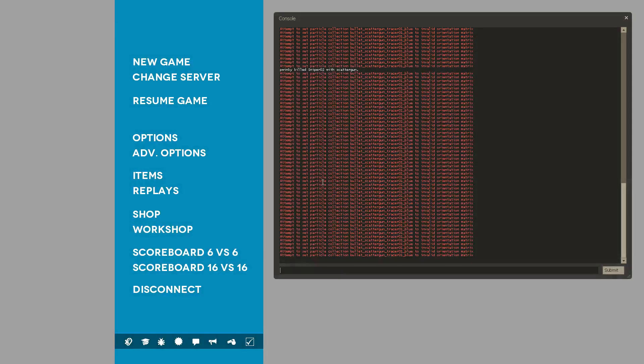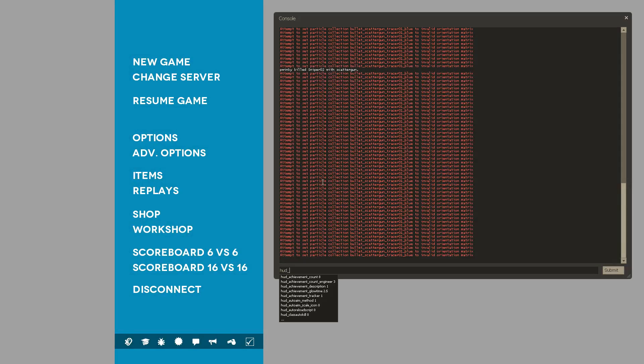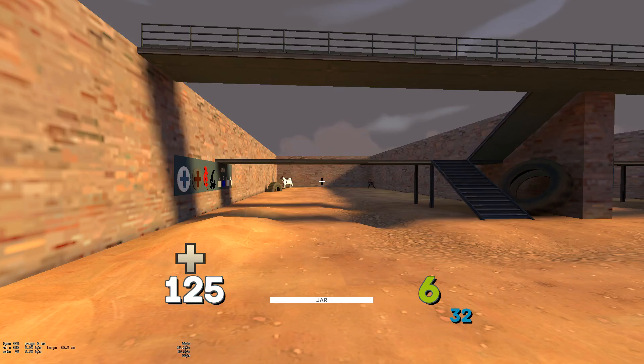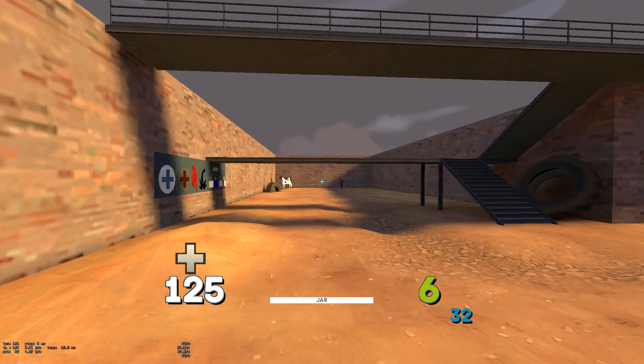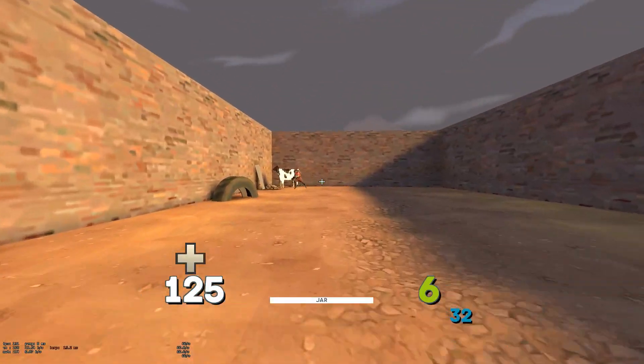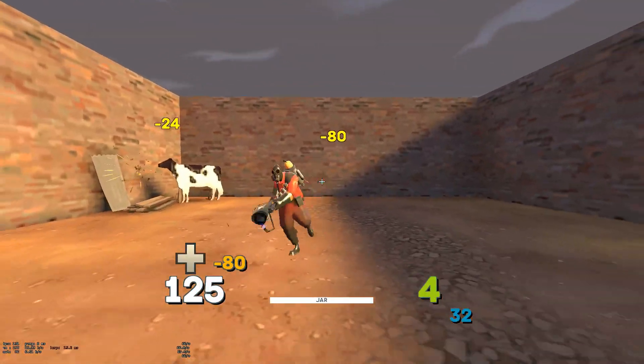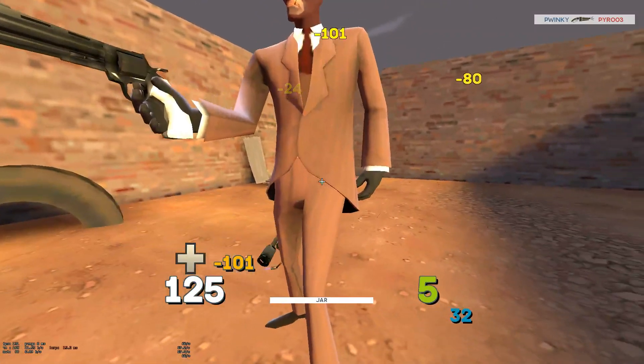Go hud underscore reload scheme, and then let's see what color it is. Yep, it's yellow.